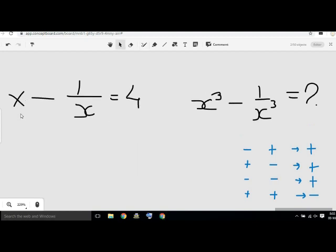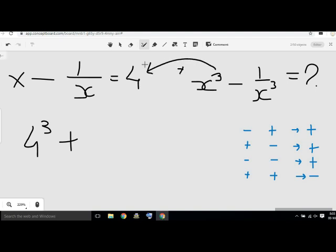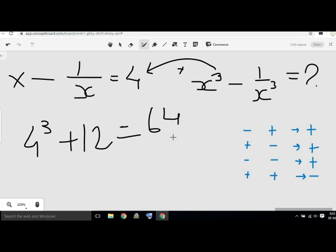So this is like x minus 1 by x equal to 4, x cube minus 1 by x cube is 3. This is simple. 4 cube, 2 minus 1 is 11, 2 plus 1 minus 1 is 12, so this is plus 2. This cube is 3. This is 4 cube, which is equal to 1 by x cube, so this is equal to 4 cube and equal to 4. This is equal to 6, 6 is equal to 6.